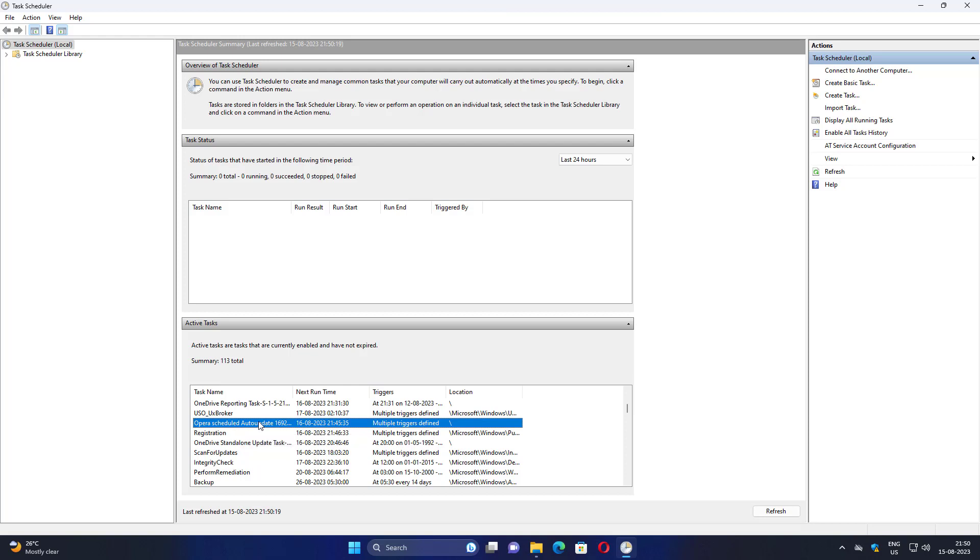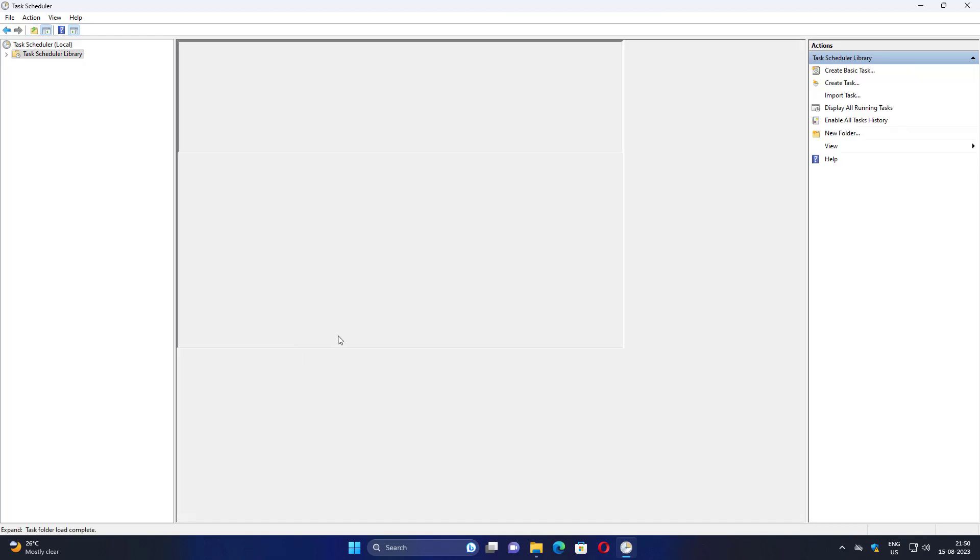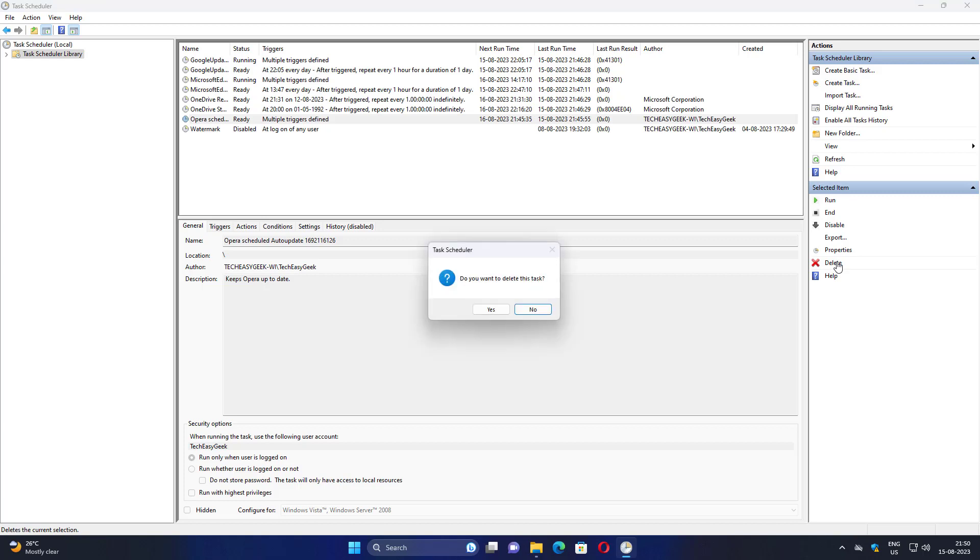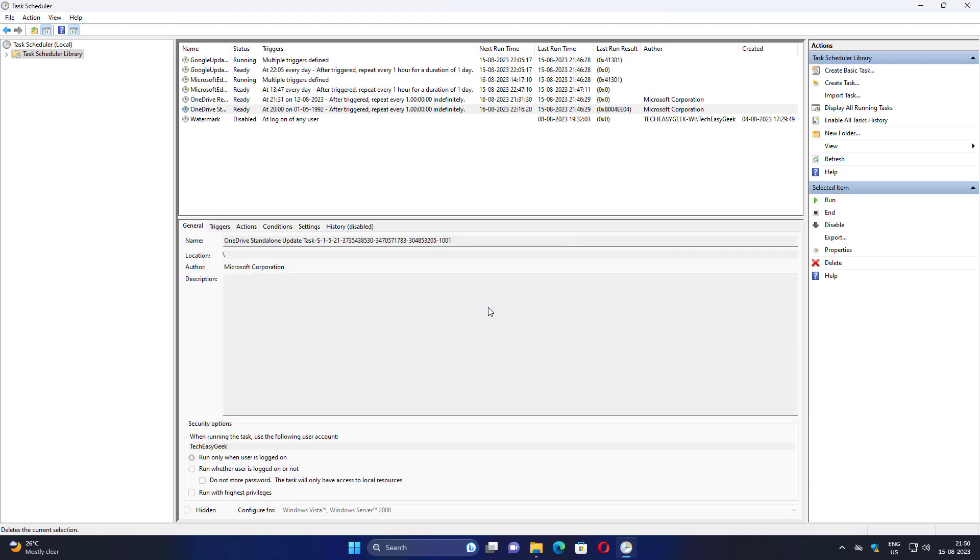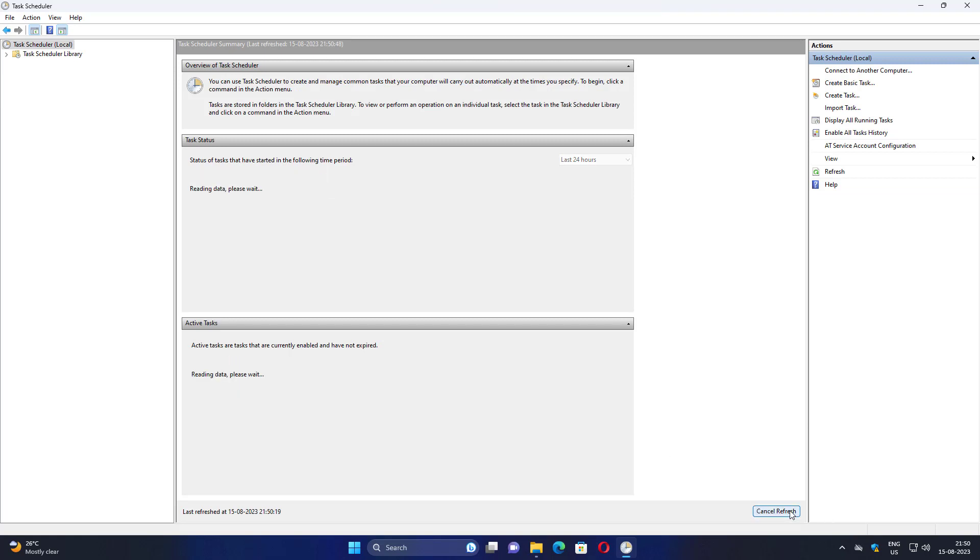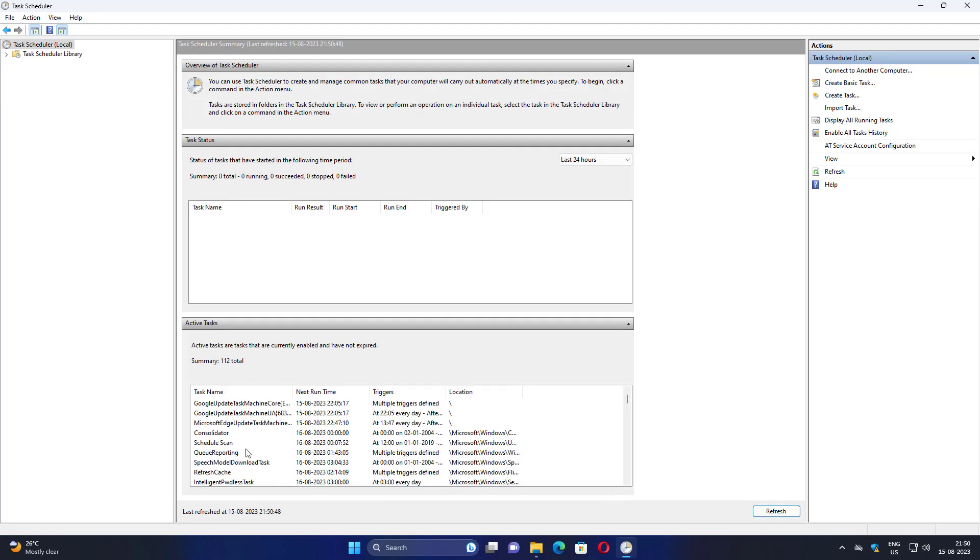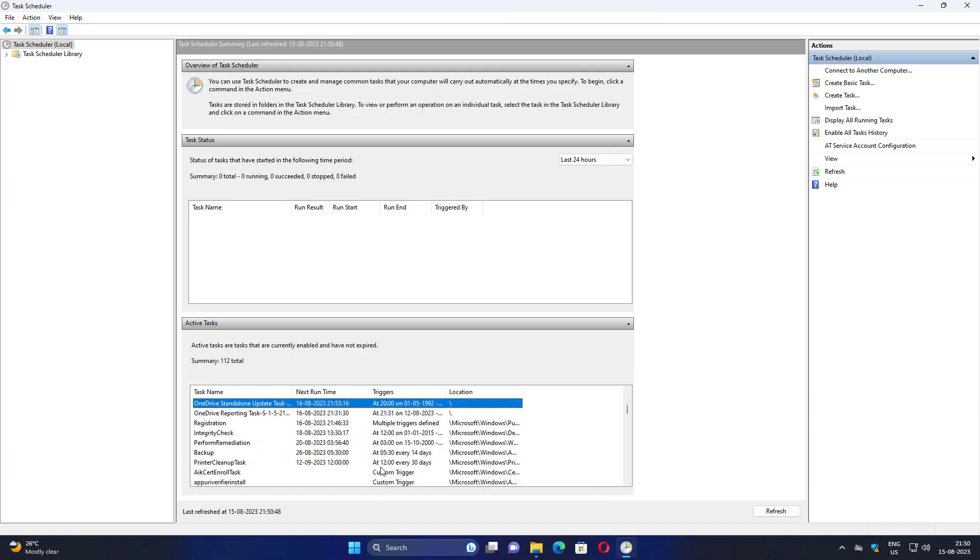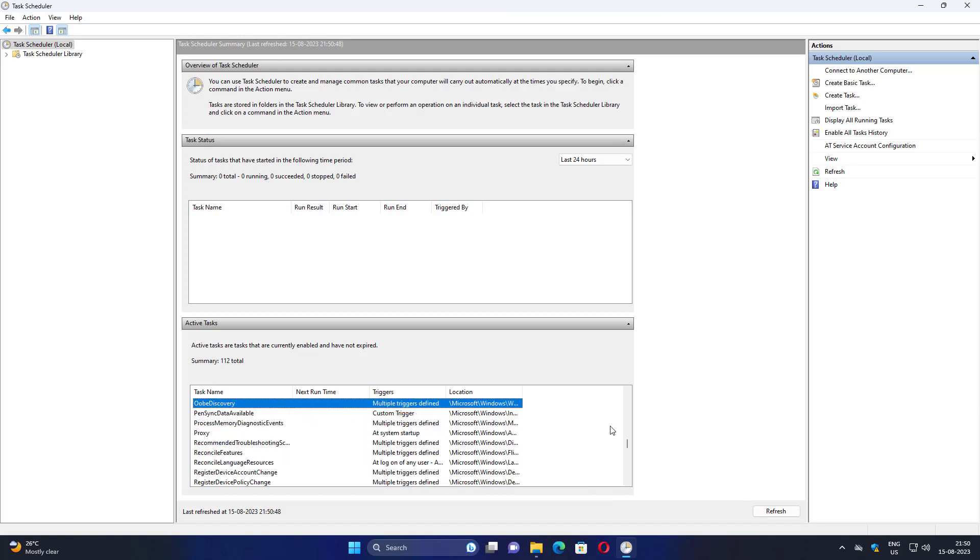Double click to open the Opera related task and simply delete the task. Now click refresh and search for any other Opera related tasks. If you find any tasks related to Opera, simply delete them.